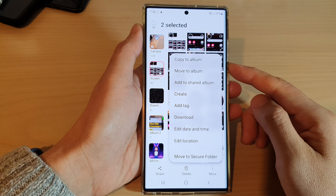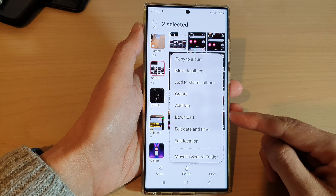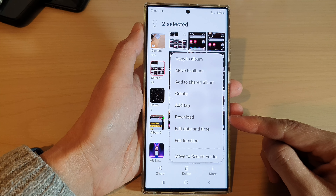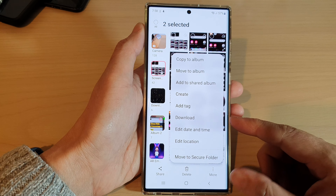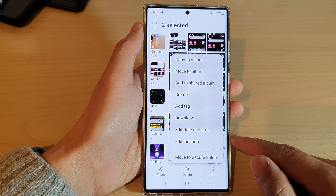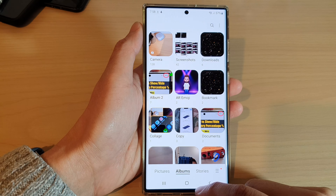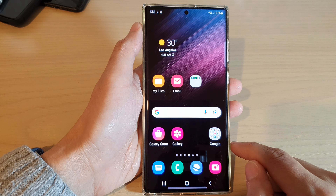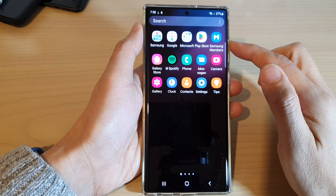Hey guys, in this video we're going to take a look at how you can download pictures and videos in Gallery that you have synced to OneDrive on the Samsung Galaxy S22 series. First, tap on the home button to go back to the home screen, and from the home screen swipe up to go into the app screen.